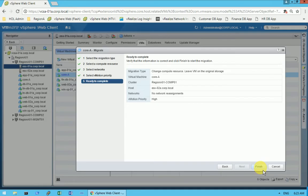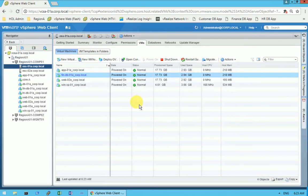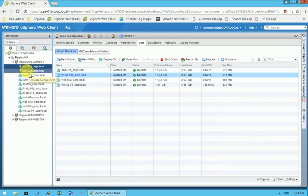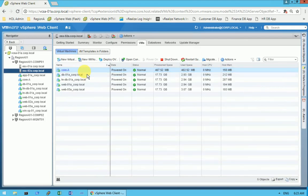That's how your virtual machine moves from one ESXi host to another. On ESXi 01 the core-A virtual machine was listed, and now it has moved to ESXi 02. Clicking on ESXi 02 confirms that core-A is there — it has been migrated successfully. Thank you for watching. If you want more videos please click Subscribe and the bell icon.